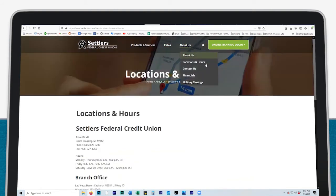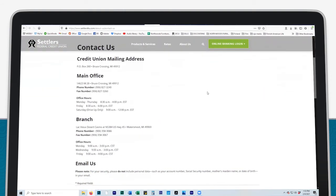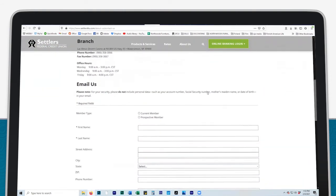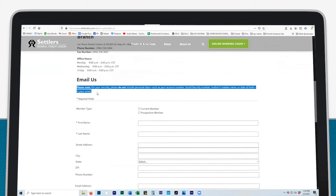Click Contact Us to send us an email. For your security, please do not include personal data, such as your account number, social security number, mother's maiden name, or date of birth in your email.